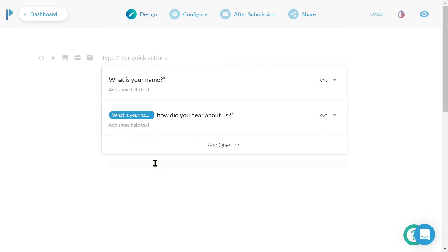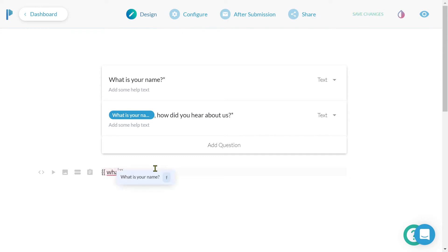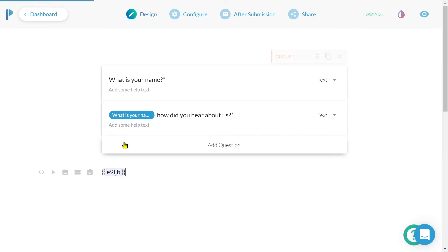A faster process: for anywhere that accepts answer piping, simply type two curly brackets and then start typing the name of the question we want to pipe. This will open up a dropdown of all available fields that match that name. If I simply type two curly brackets and follow this by typing 'name', we can see that my name question field appears in the dropdown. Select the question you'd like to pipe and voila!